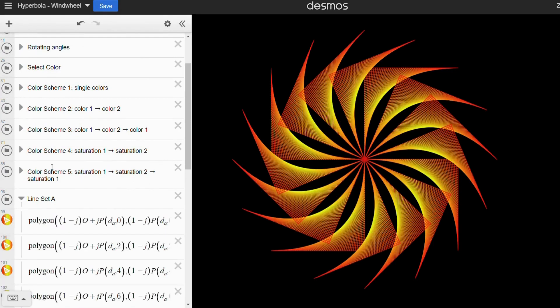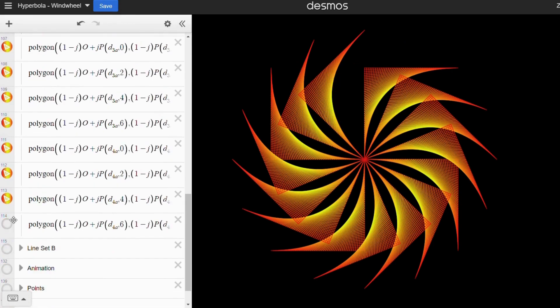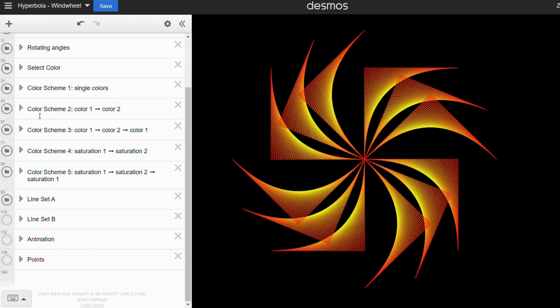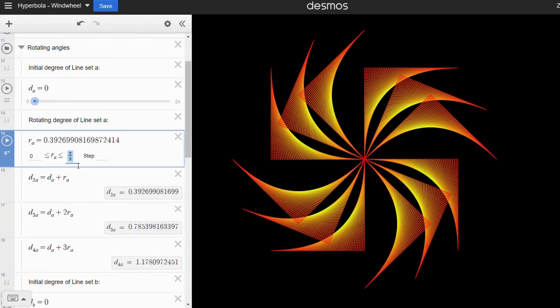If you prefer fewer petals, you can deselect some of the pieces and adjust the rotating angle accordingly.